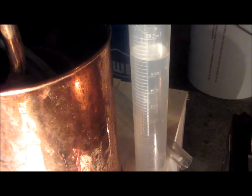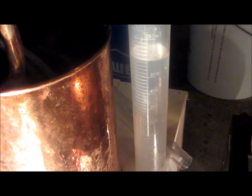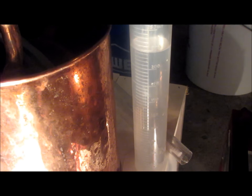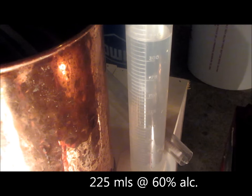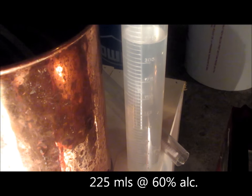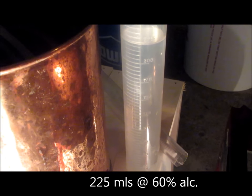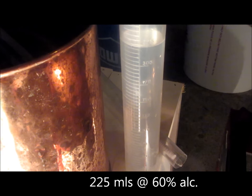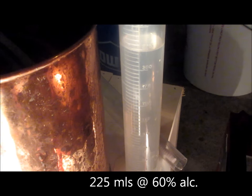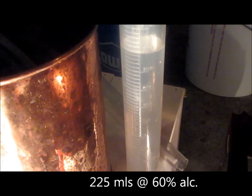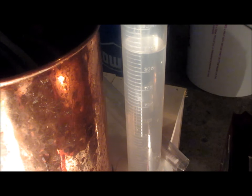I'm not sure if you can see the scale on the cylinder here, but I've ended up with 225 milliliters of 60 percent alcohol.